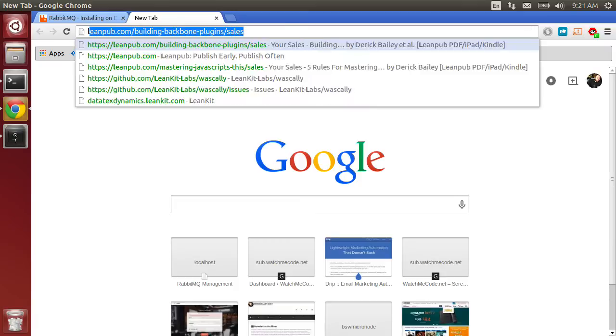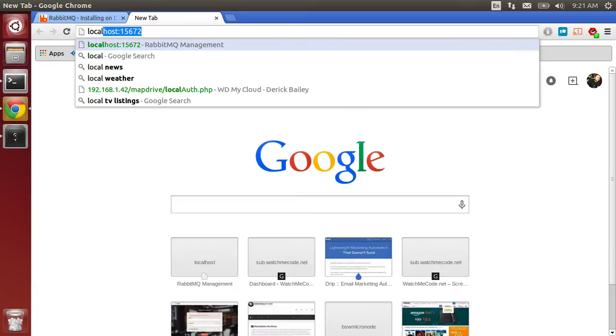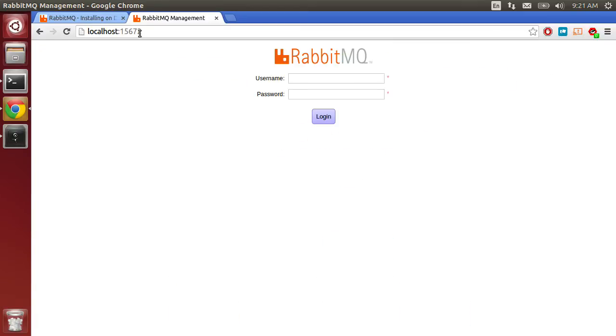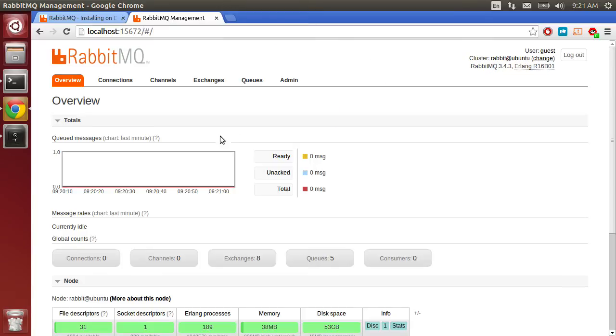Now I'm going to go back over to localhost:15672. When I load up the management plugin, I'm going to log in as guest and guest and see that RabbitMQ is in fact running and it is version 3.4.3.